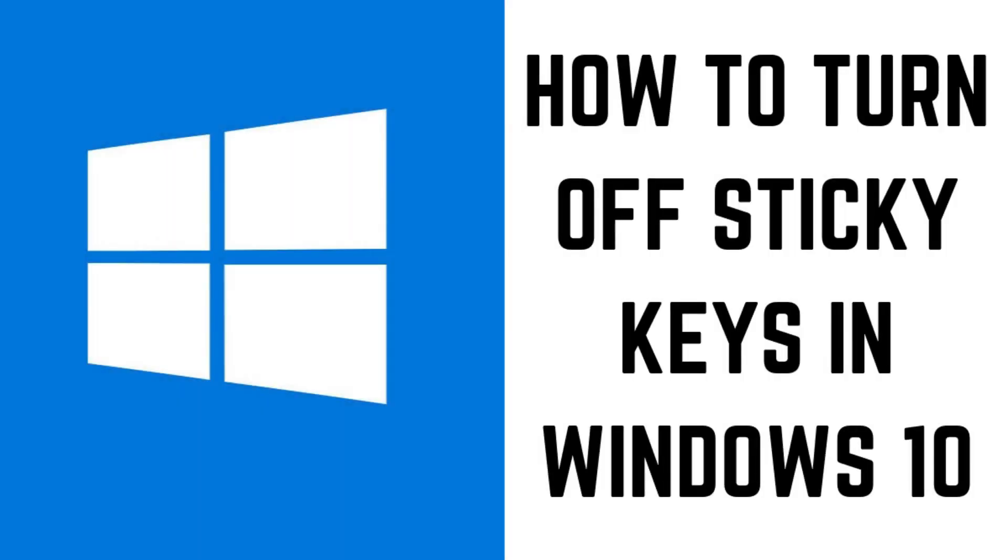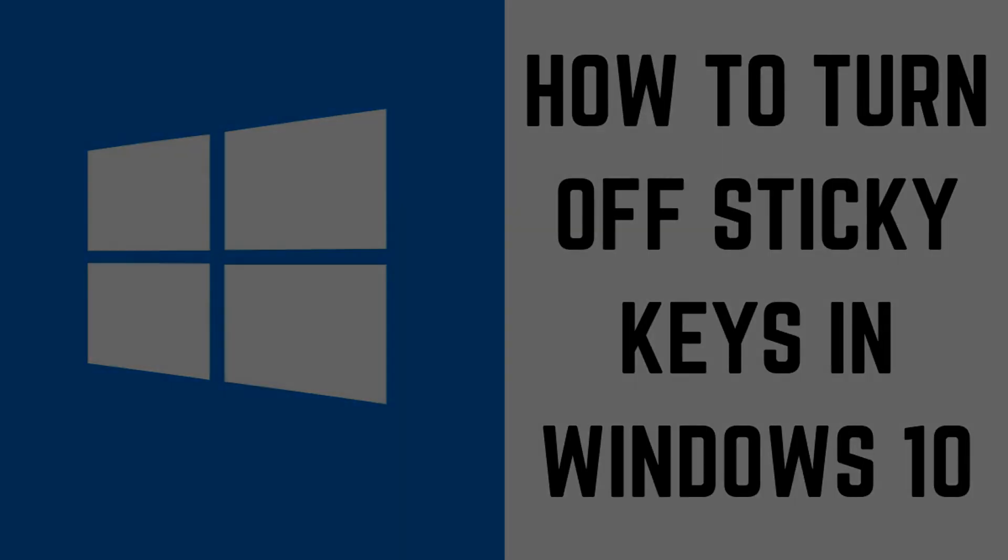Hey everyone. I'm Max Dalton, and in this video I'll show you how to turn off sticky keys in Windows 10.